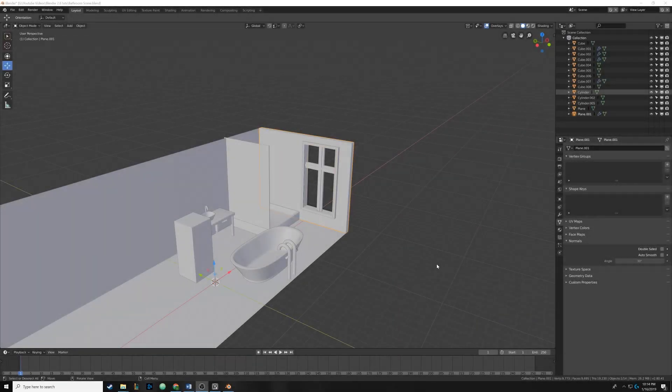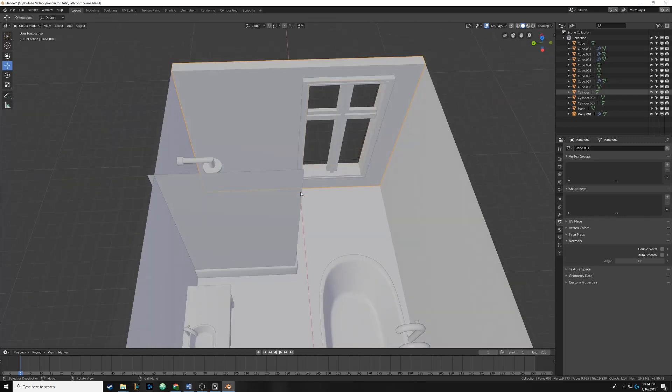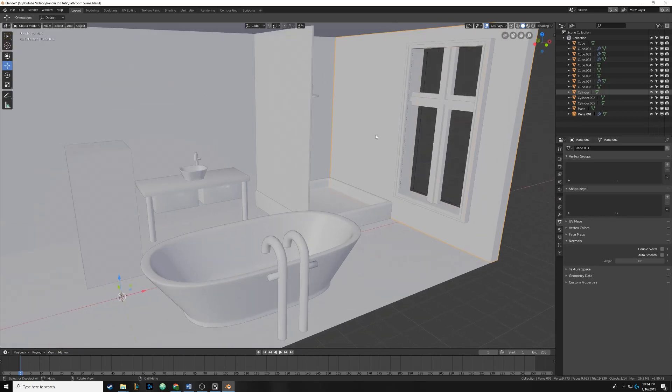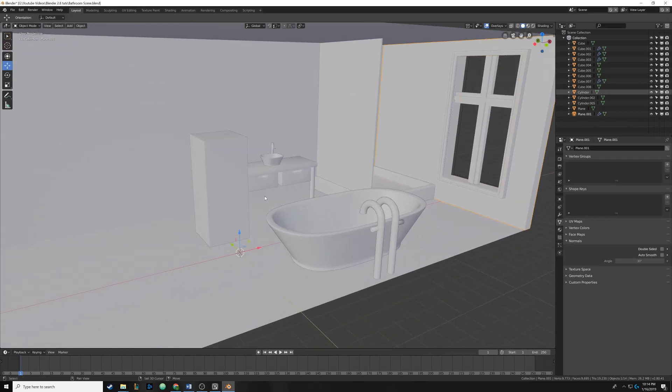Hello everyone and welcome back. Today we are going to continue our Blender series by adding in that hole for the shower in the wall. We're also going to get started with shading. This is going to be pretty exciting, so let's just get right into it.